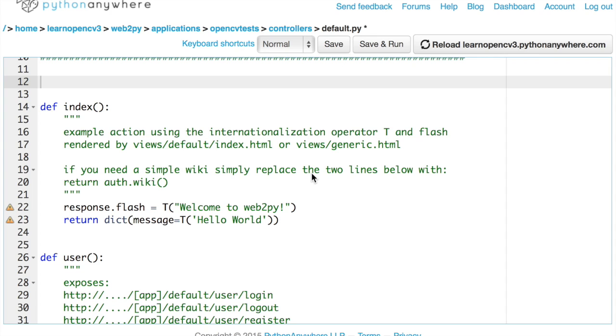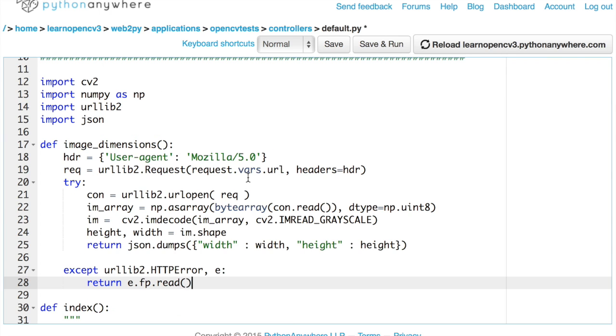To save time, I will cut and paste a tiny function called image dimensions. And then we will go line by line to understand what's going on. So here, I just cut pasted about 10 lines of code. The first four lines are just standard imports.